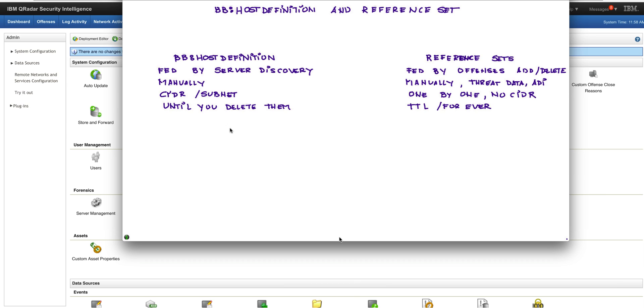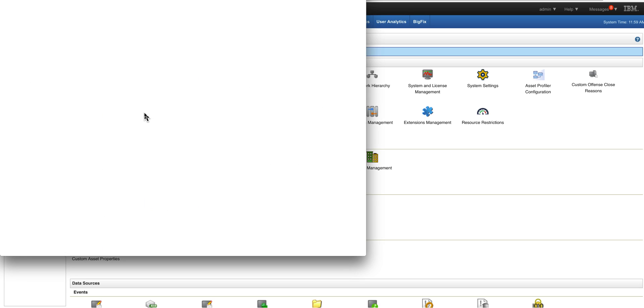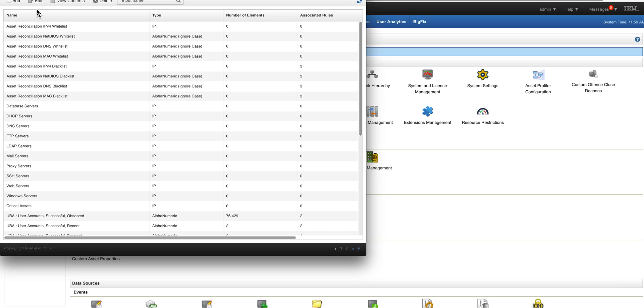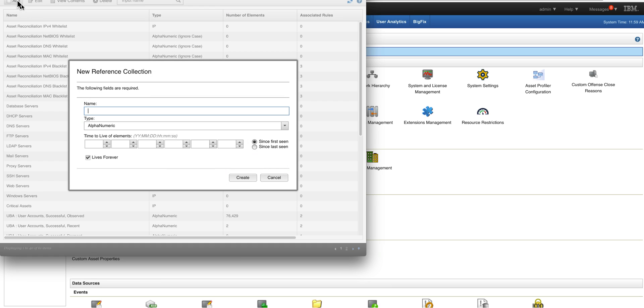Also, host definitions exist there until you delete them manually. Same thing on the reference set, but the reference set gives you an option which is the time to live, which can be forever.